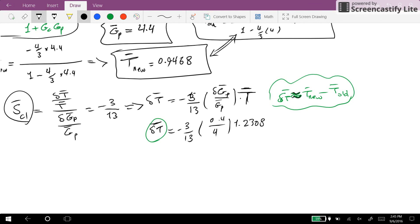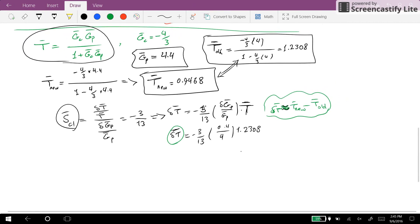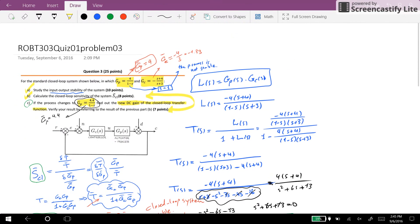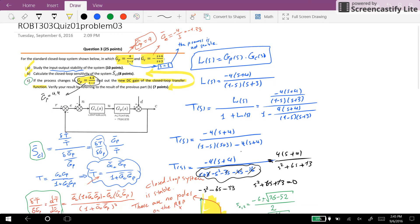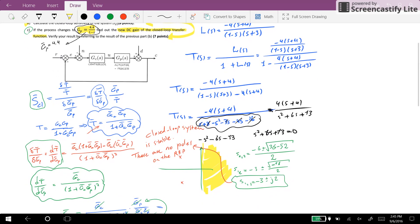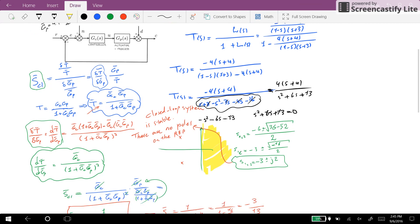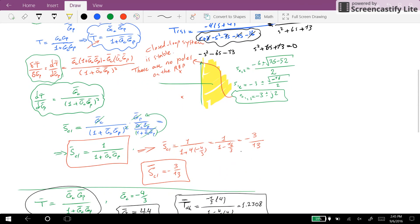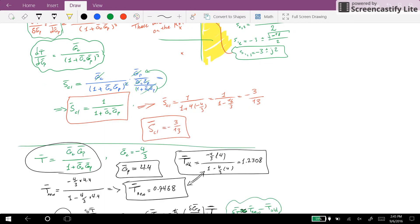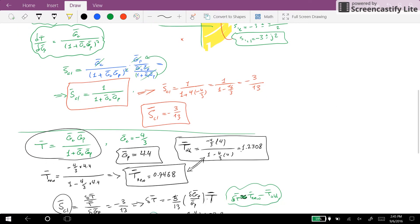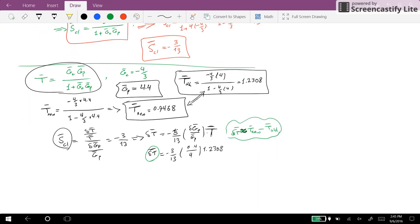I would like you to verify it yourself. So this is the end of this video — how to calculate stability, how to calculate the closed-loop sensitivity, and how to find out the new DC gain of the closed-loop transfer function when there is a change in some parameters of the process. I hope you have enjoyed this video and learned something useful. Thank you for watching and see you next time.